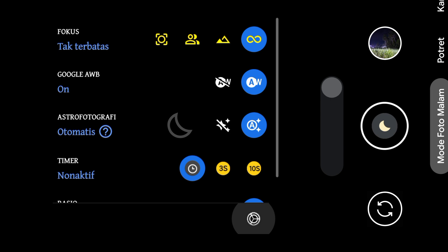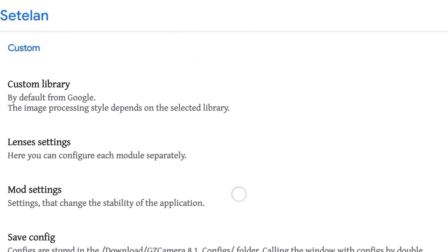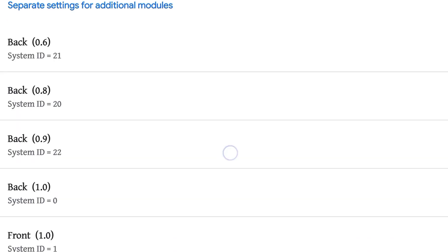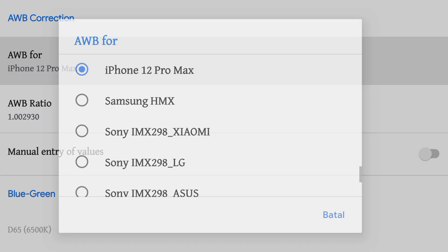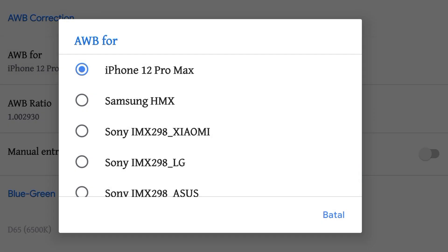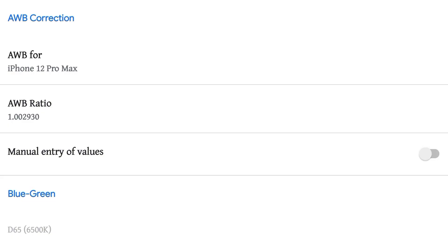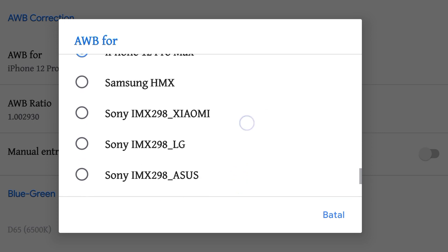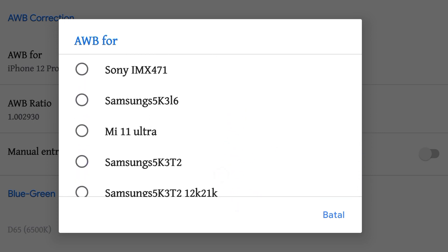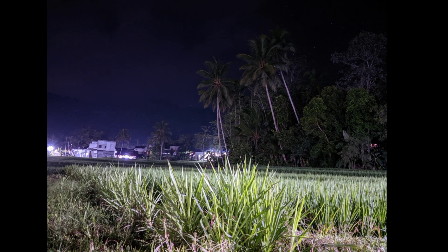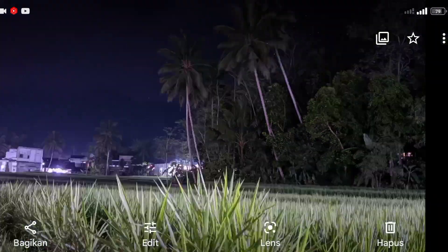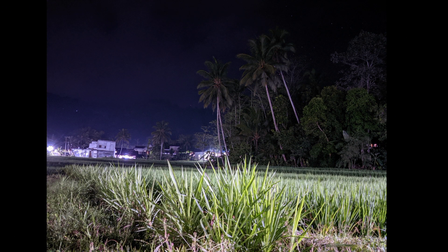Jadi disini oleh Mister Zakaria, di lensa utama ini untuk AWB, Kang Huda menggunakan AWB iPhone 12 Pro Max. Jadi ini warnanya ala-ala iPhone 12 Pro Max. Disini nanti ada juga Mi 11 Ultra ya di sensor. Kang Huda lebih suka yang iPhone 12 Pro Max, dan disini untuk warnanya itu bener-bener mantap. Tidak terlalu over dan bagus banget.